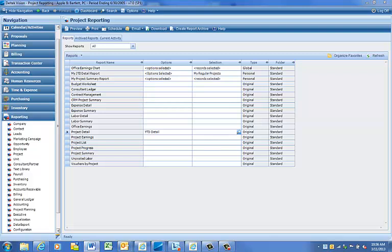Finally, there may be times when you want to save the options and the selection as a favorite report. To do this, first set up your report options and make your report selection.